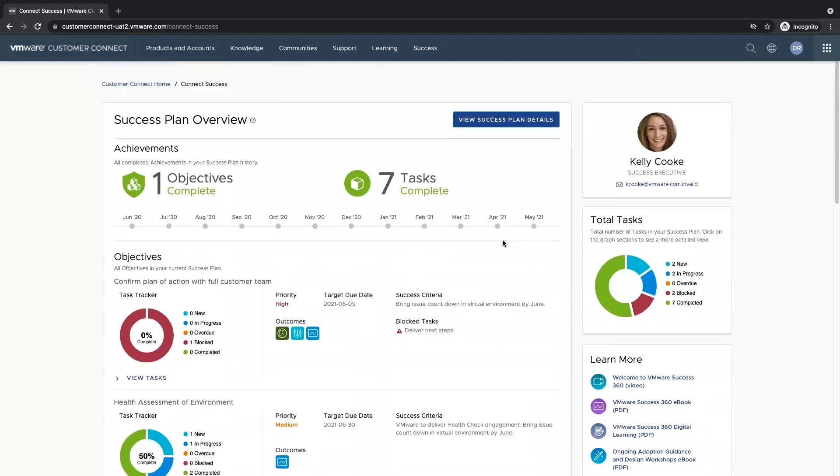On the right hand side, we have our success executives contact card, as well as a total task rollup. This will show every task broken down by status.